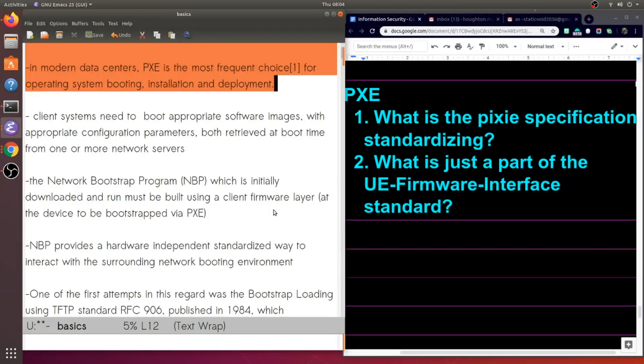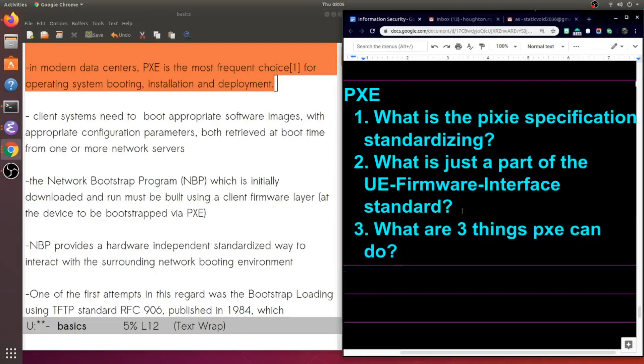Now in modern data centers, PXE is the most frequent choice. And what is it being chosen to do? Well, booting operating systems, installing them, and deploying them. So my question is, what are three things PXE can do?